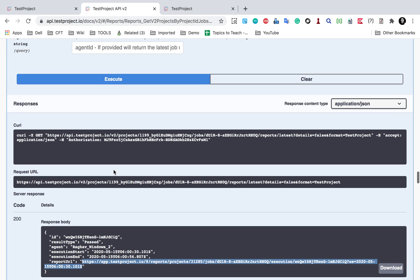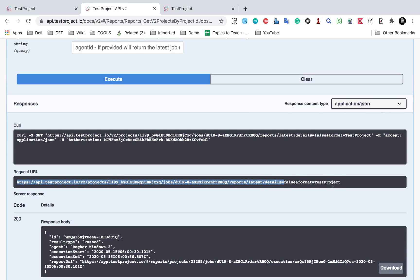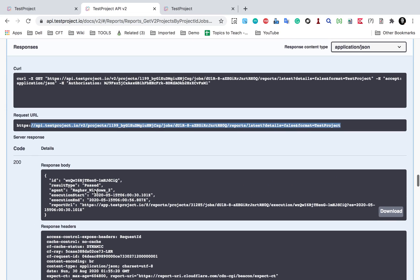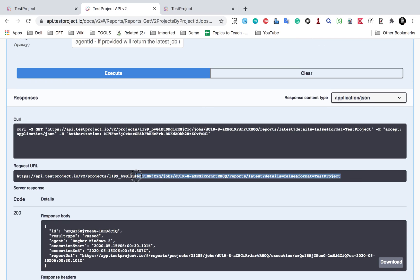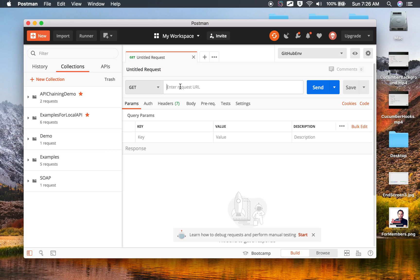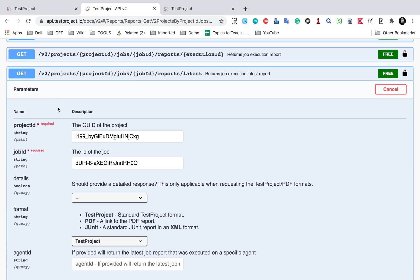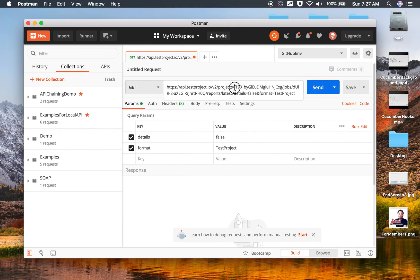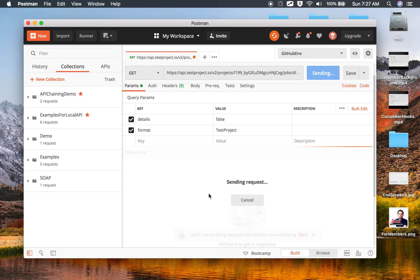You will also see that the API documentation gives us a curl command and a request URL, which we can use from any external tool. Let me show you — I'll copy the request URL and go to Postman. I'll create a new GET request and paste the URL I copied from TestProject. In the parameters, you can see it has already taken the details and format.